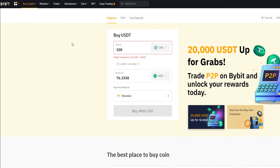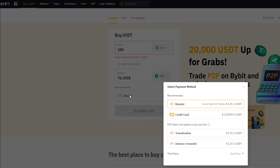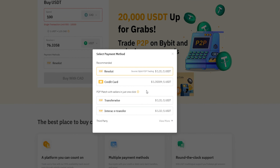Bybit has a variety of payment options available and will be adding more in the future. Depending on where you're located in the world, you might have more options than I do, as different countries come with different regulations. To view available payment methods, click on the payment methods box. In the pop-up window, Bybit displays the options available to you — in my case, a credit card, P2P match, TransferWise, and Interac e-Transfer.